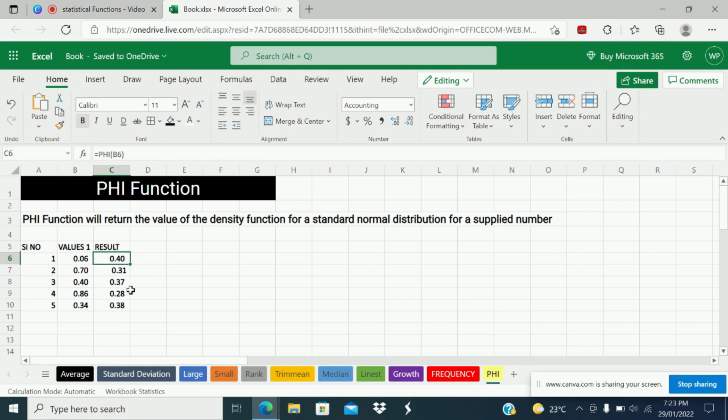Friends, I have explained 10 important statistical functions in Excel. If you like this video, please press the like button and share this video with your friends. Write a nice comment on this video. And if you are new to this channel, don't forget to subscribe to my YouTube channel, Renville Educate. Thank you friends for watching this video. Thank you.